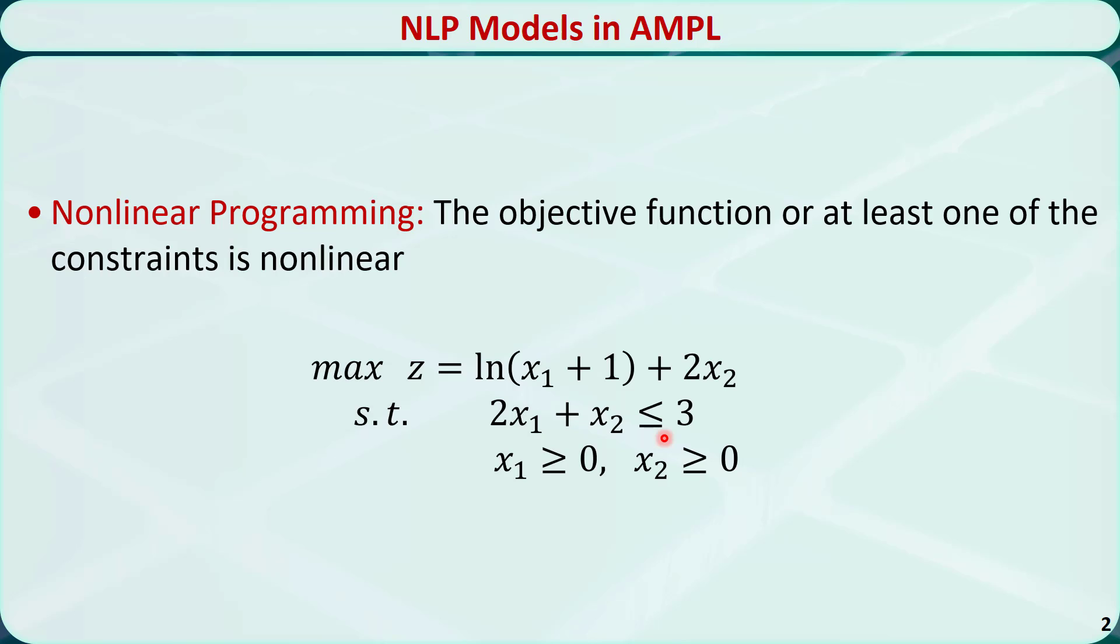Let's see how we should model this nonlinear programming problem in AMPL. I have created the needed files for this problem. You can download them by following the links below this video. Make sure you download all three files: nlp.mod, nlp.dat, and nlp.run, and put them all in the same folder.